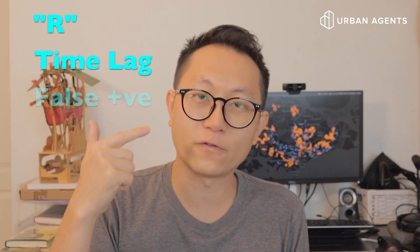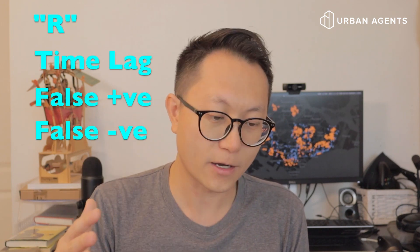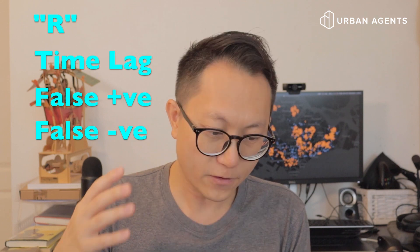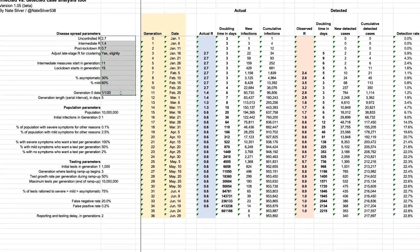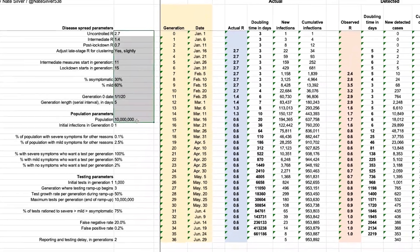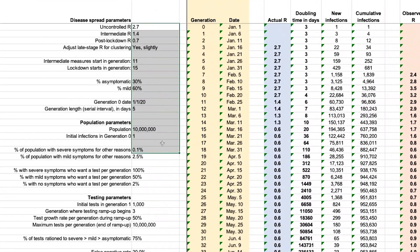So actually, all I've mentioned so far are all the inputs that will go into this model: the R factor, the time lag, the false positive, the false negative, etc. Everything I've said can be expressed as a number, which means it can be put into an Excel spreadsheet and you can generate a model. This is precisely what Nate Silver has done. If you're a geek like me, I highly encourage you to actually download the model and play around with it yourself.